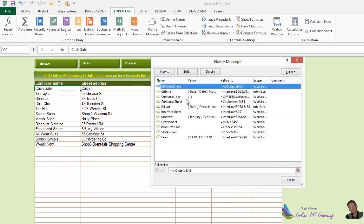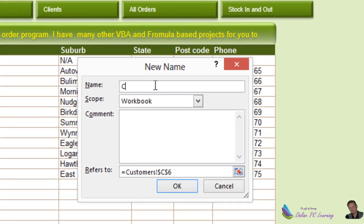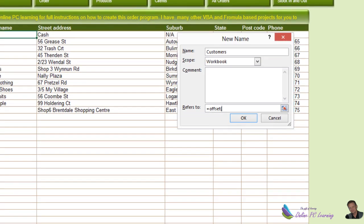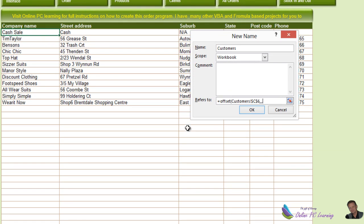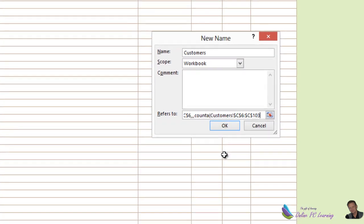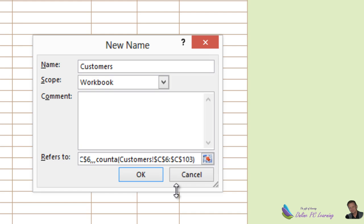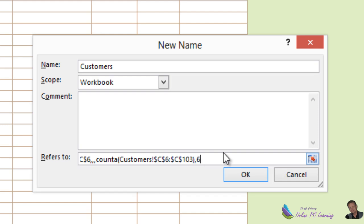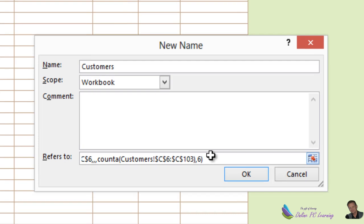Go to the Formula tab and choose Name Manager. Choose New and call this 'customers.' Click at the bottom to clear the box and type in the OFFSET function with open brackets. Click on the first cell C6, add three commas because we don't want to offset any rows or columns, then use the COUNTA function over the customer list range. Add a comma and type the number 6, because we want six columns wide. Hit OK.